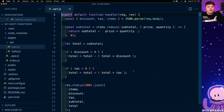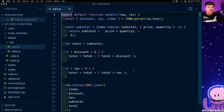So in this walkthrough our goal will be to write a test for this serverless function without actually having to invoke that API function using a real request.